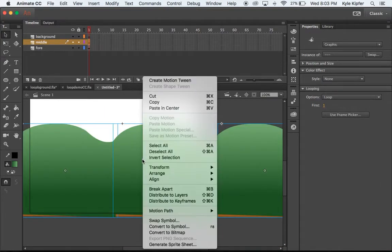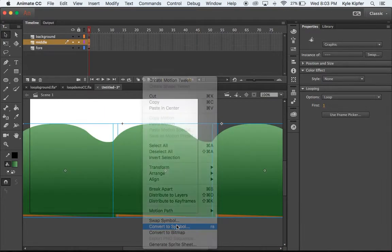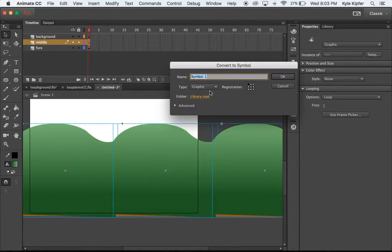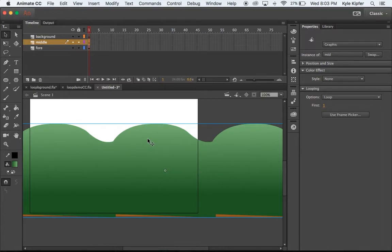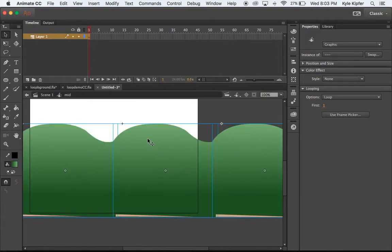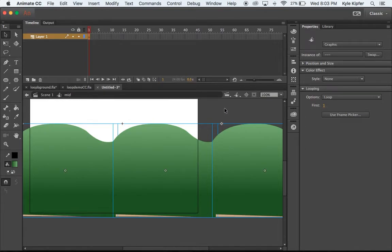I'll go ahead right now and convert them to another symbol. We'll call this mid and that is now a graphic containing all three hills.